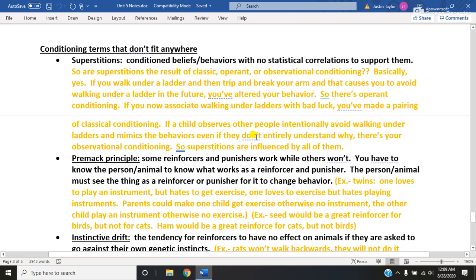Hey everyone, so this video is essentially a wrap-up of conditioning and behaviorism for Unit 5. This contains some terms that are either not necessarily relevant in any one particular area for classical, operant, or observational conditioning, and are terms that don't necessarily fit anywhere in particular, but are definitely things you would want to know and might be relevant for the AP exam.